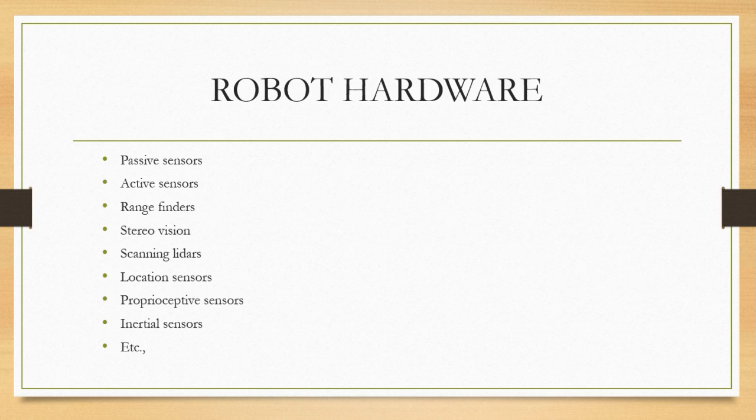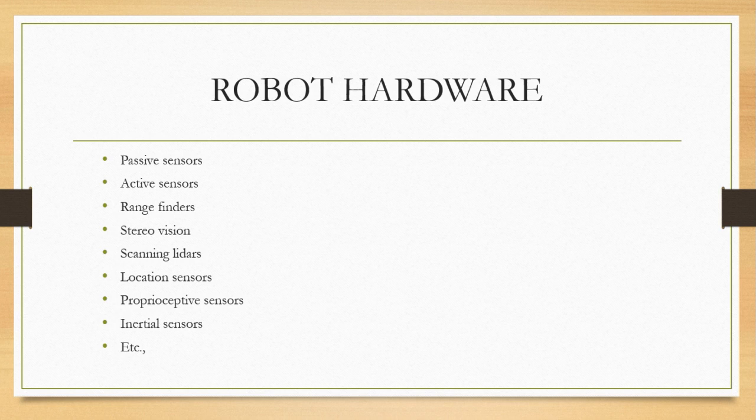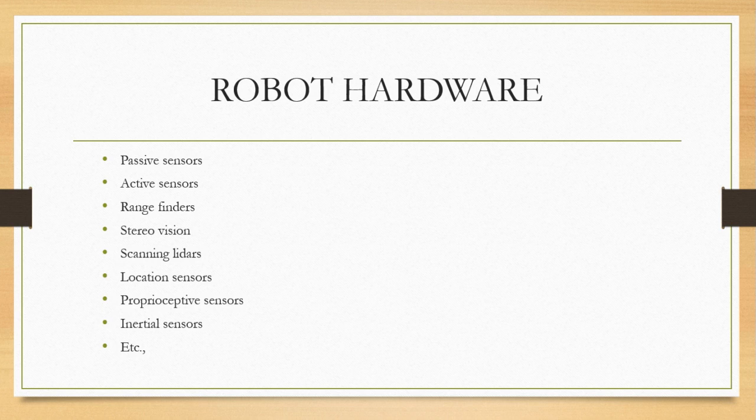Sensors are the perceptual interface between the robot and the environment. They sense the environment and then act according to that. The first one is a passive sensor, such as cameras, which are true observers of the environment.